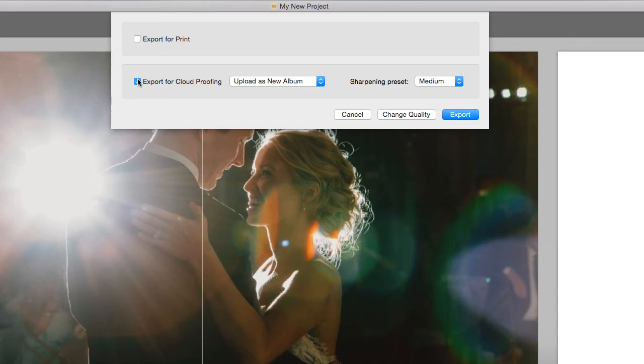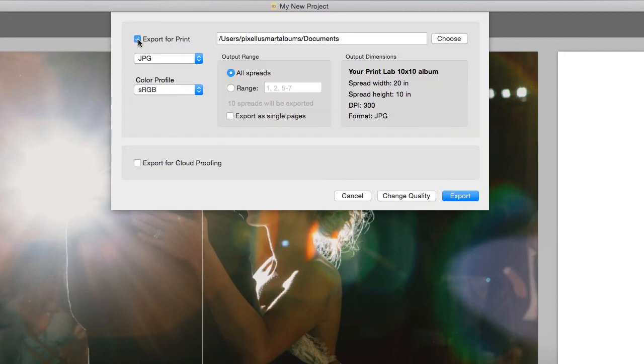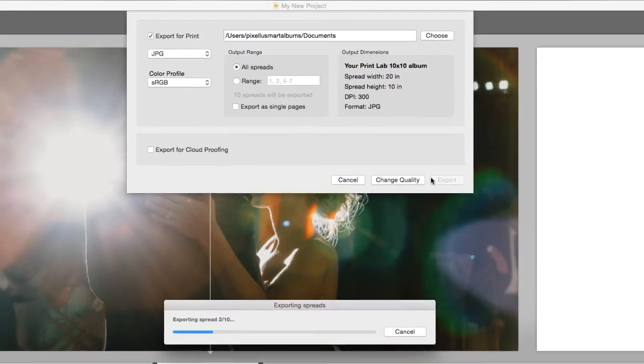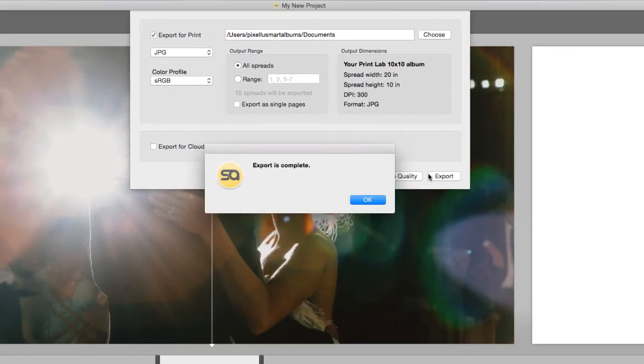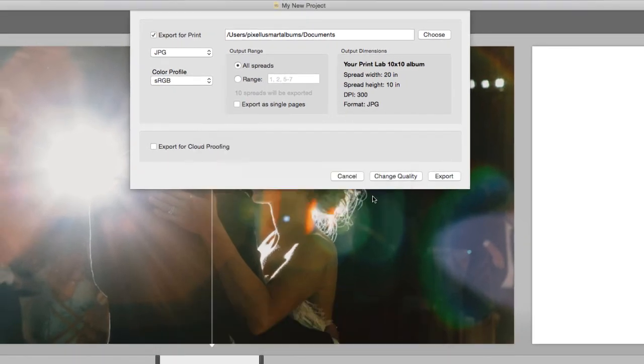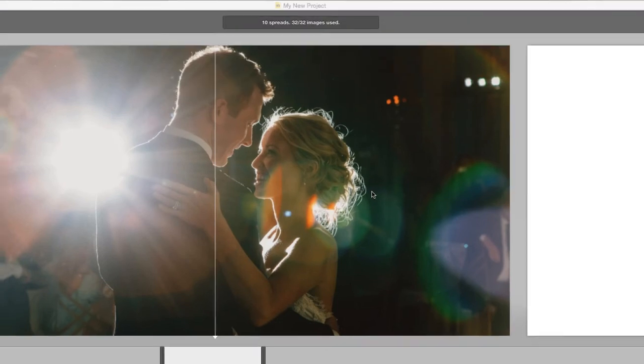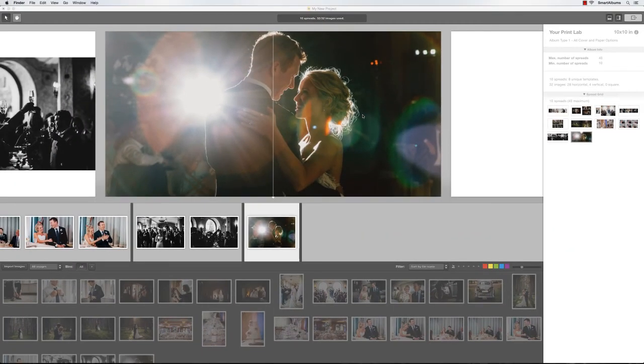Once the album is finalized, choose Export for Print. When you press Export, Smart Albums will prepare the files exactly as the print lab requires, and you can be sure the album will be printed accurately and error-free.